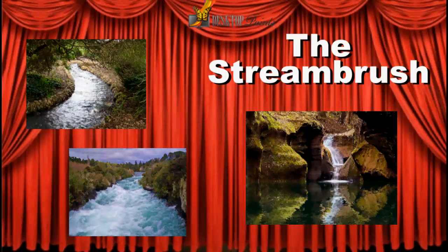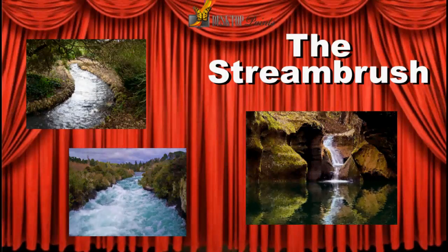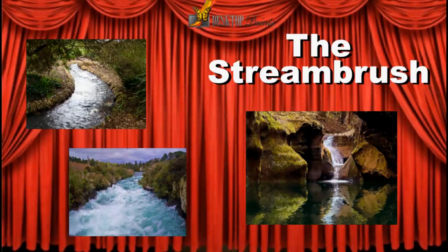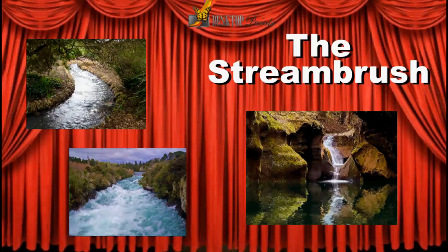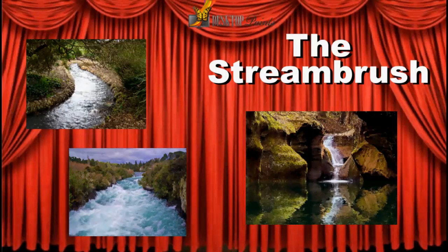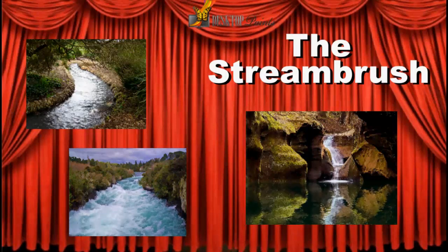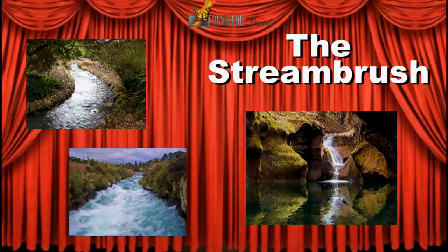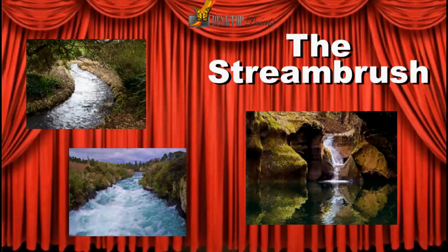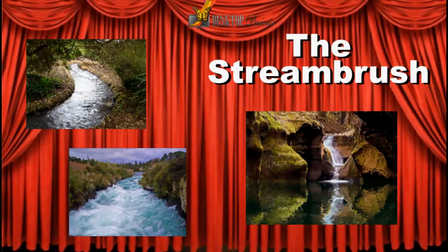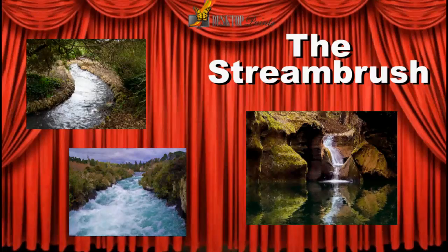Typical uses for the stream brush is animated waterfalls, melting ice, rivers, or small streams.